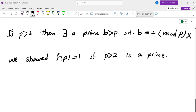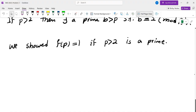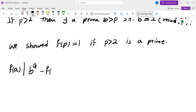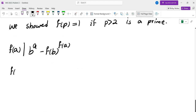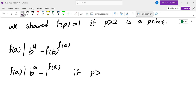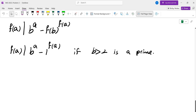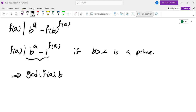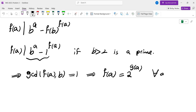So everything after 2 gives f(p)=1. Now rewrite the bonza condition and replace b by an odd prime p > 2: f(a) divides b^a minus 1^(f(a)) = b^a minus 1. Since gcd(f(a), p)=1 for every odd prime p, f(a) must be relatively prime to every odd prime. Therefore f(a) must be a power of 2 for every positive integer a.